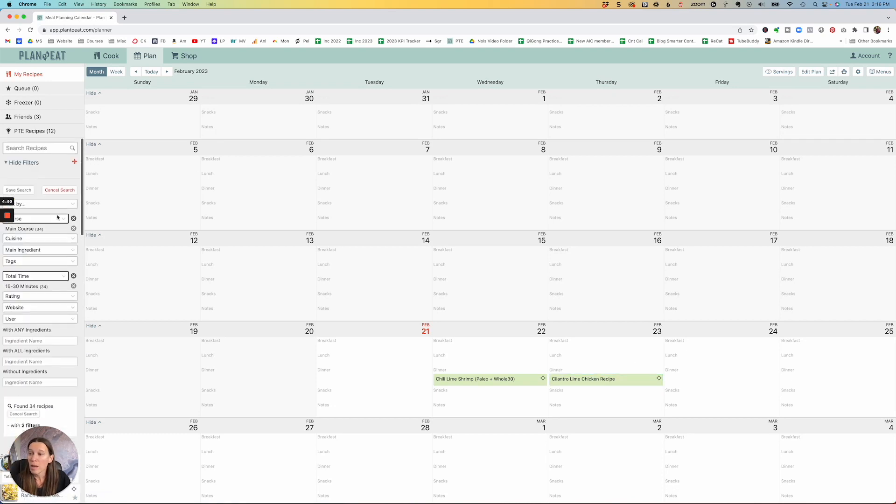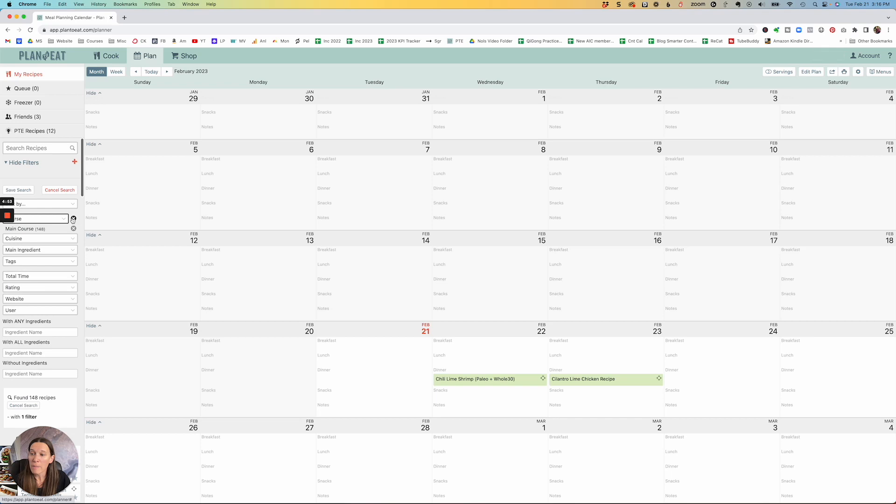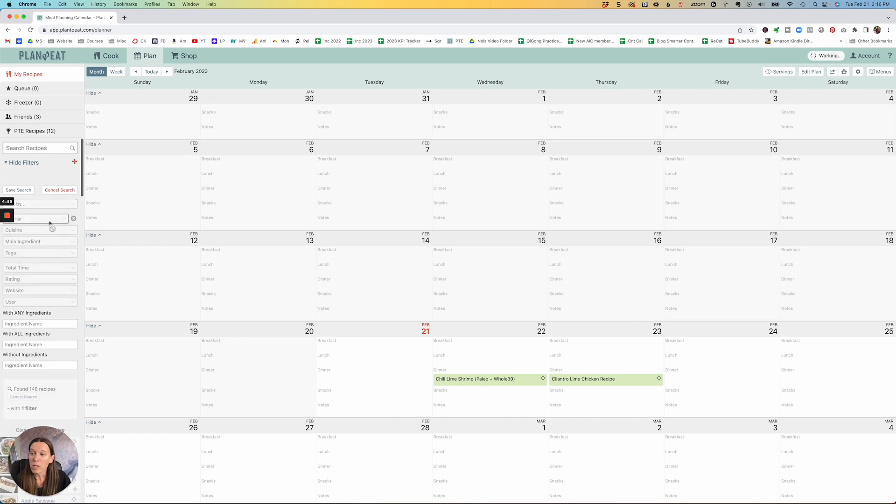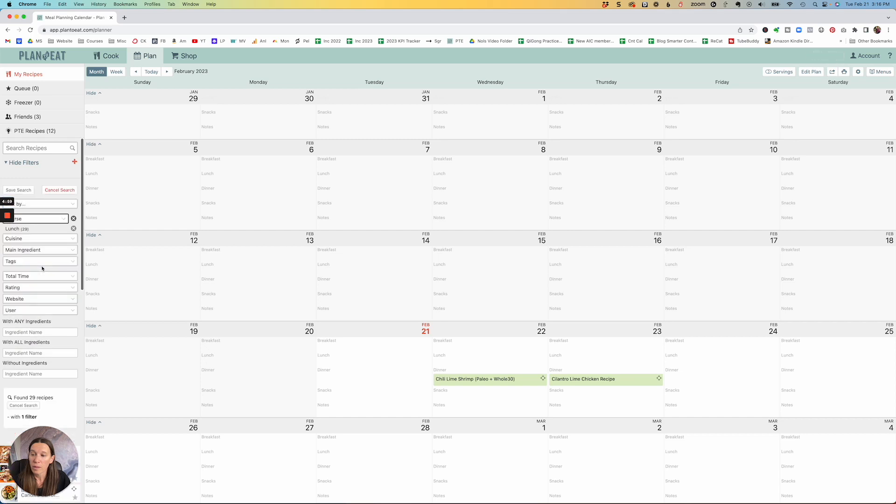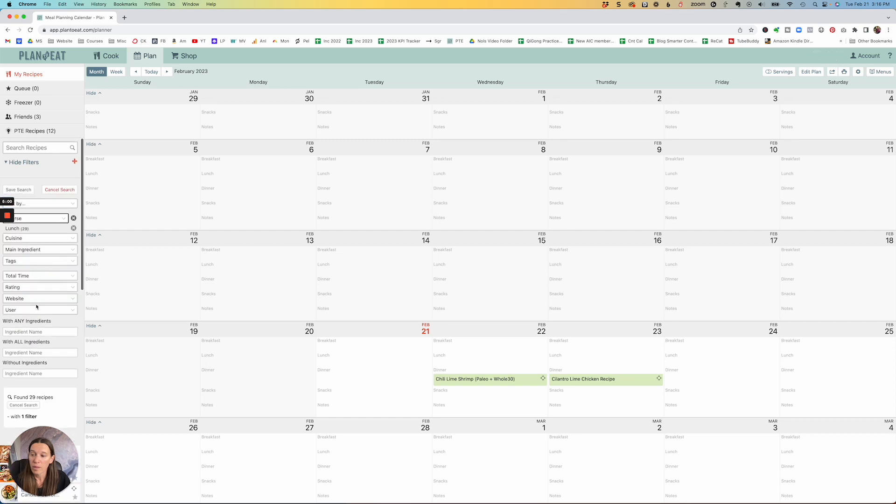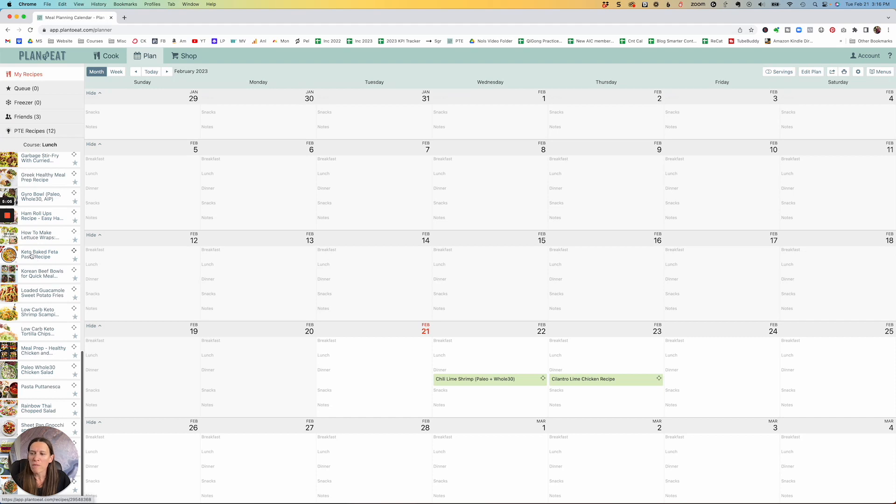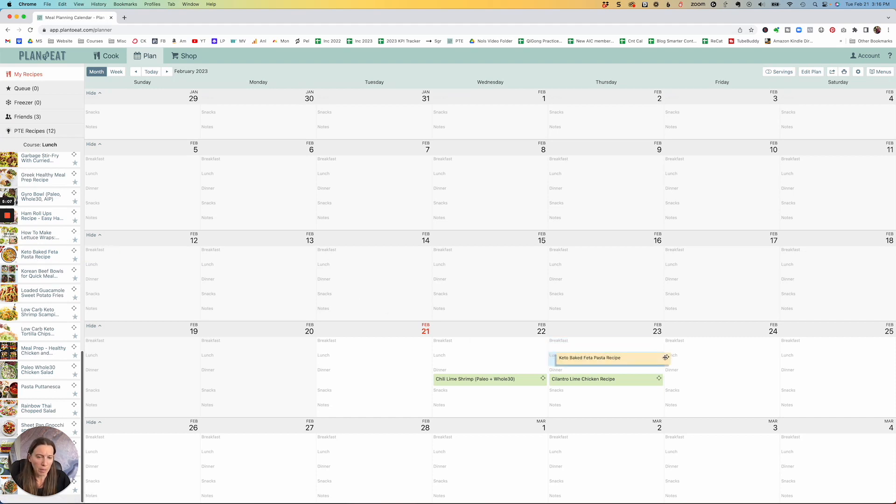And then say, I'm going to do lunch. So I'm going to take off the time, going to take off main course, and I'm going to switch it to lunch. So these are all the different lunch things. So maybe I want a keto baked feta pasta recipe right here.